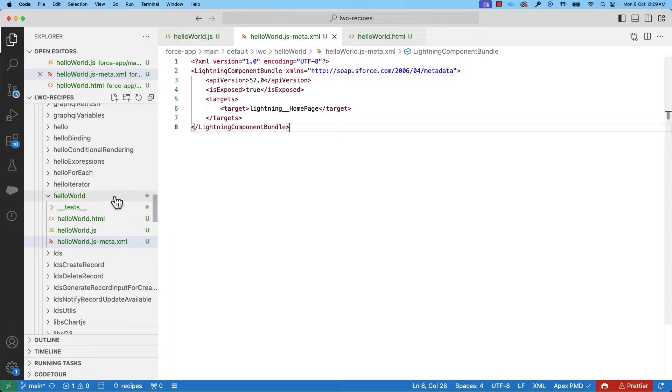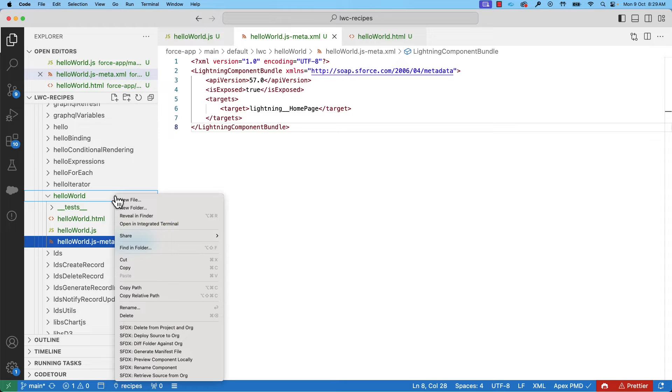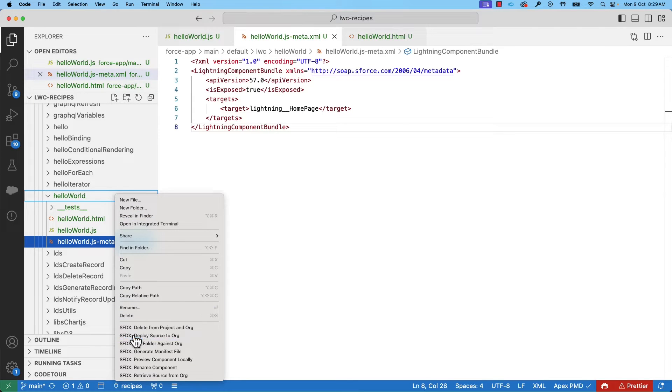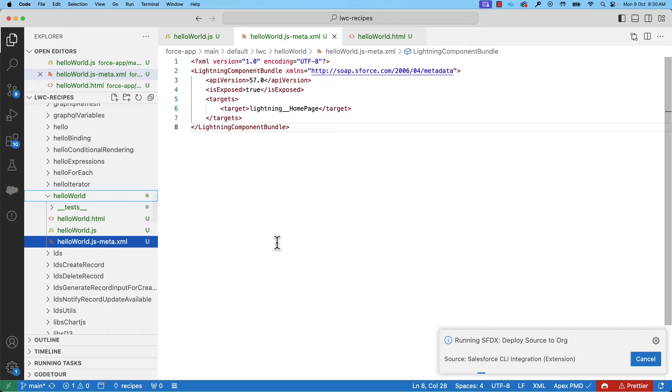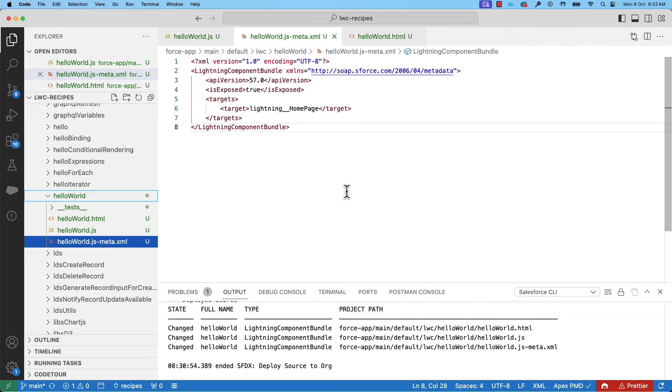Let's right-click on our component and select SFDX Deploy Source to org. You can also do this from Command Palette or even CLI. You can see that it deployed successfully.